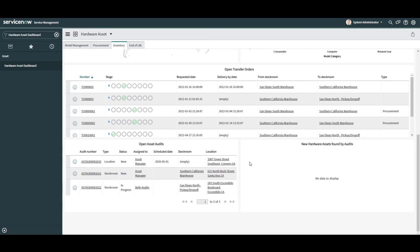And in the final chart, new hardware assets found by audits. You can see that this chart is actually empty, but if we add records available, then this widget would display all hardware assets that were discovered and created during an asset audit. Now that we've covered the inventory tab,